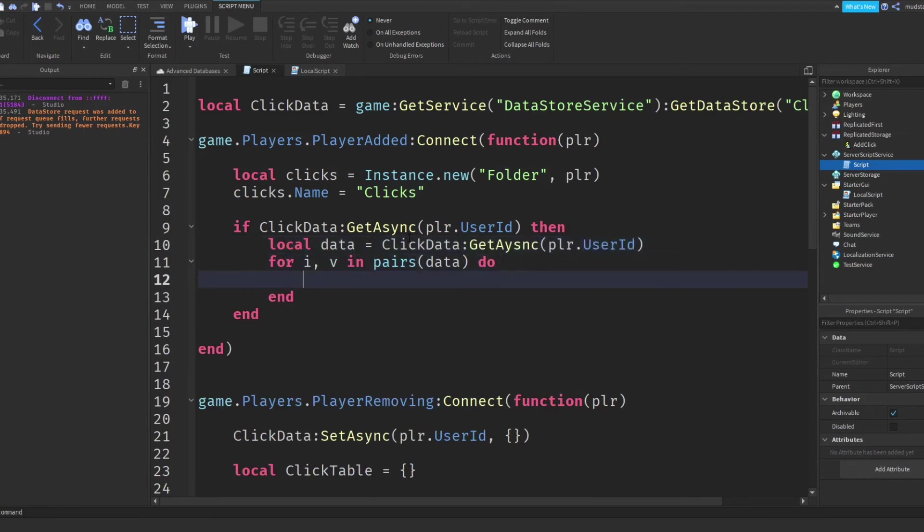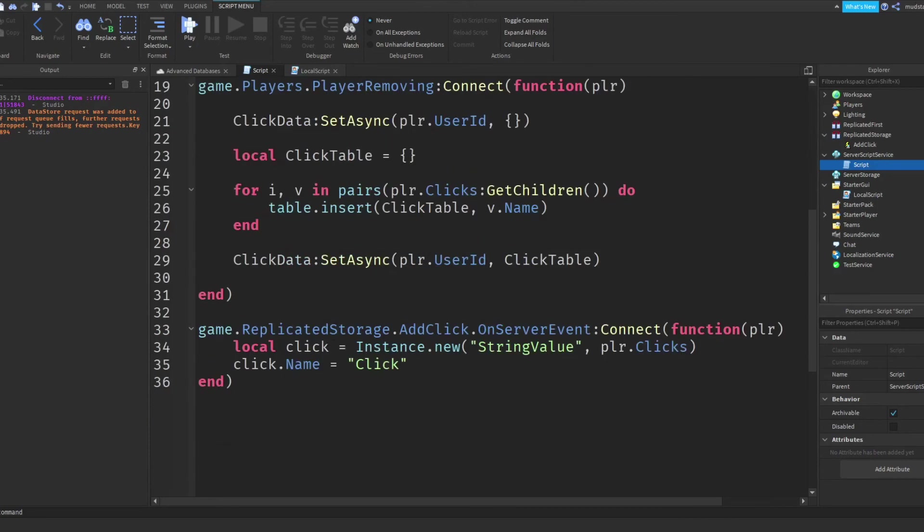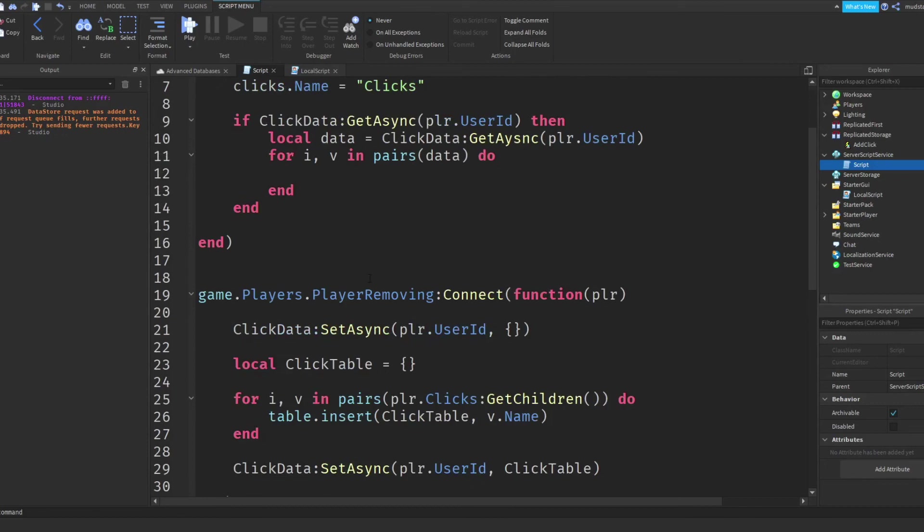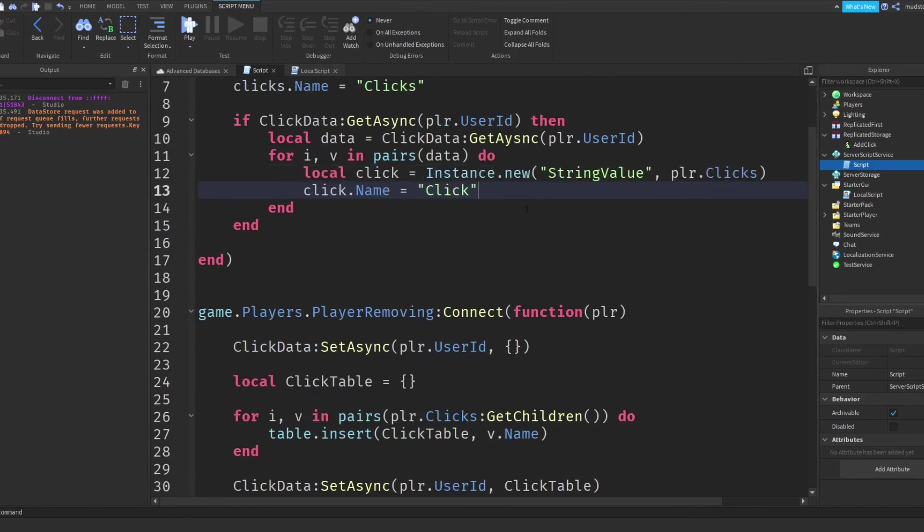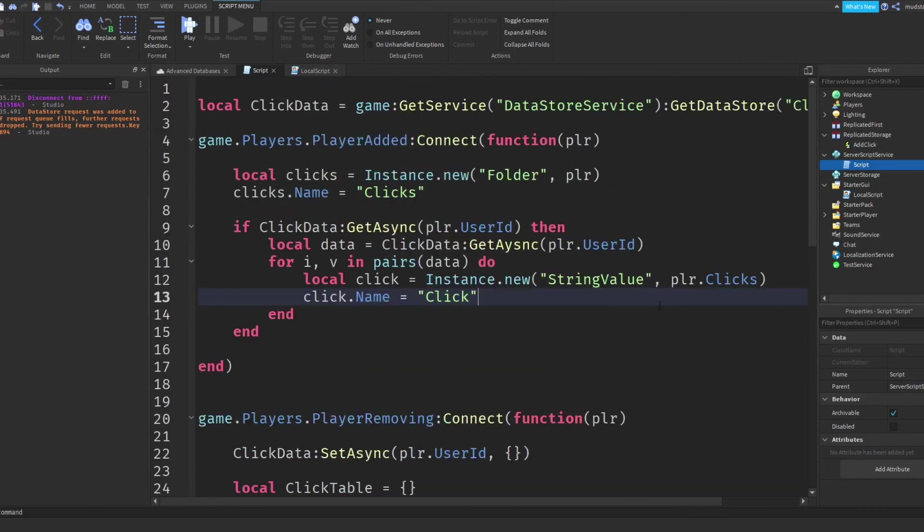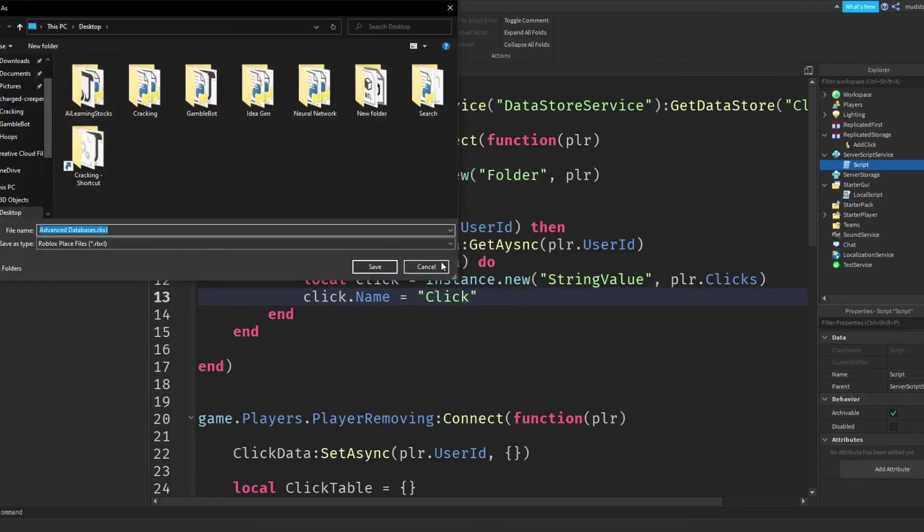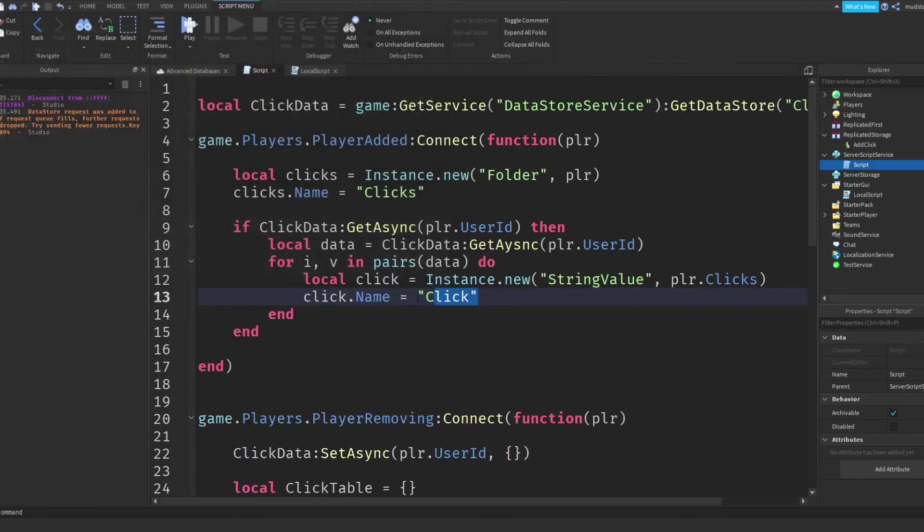And then now what we can do is finally we've got the information. We can basically just do the same thing we did. Well, here, what I did when we created the instance. So I'm just going to copy and paste this information. And then I'm going to reference this as v because we want the information to be the same.